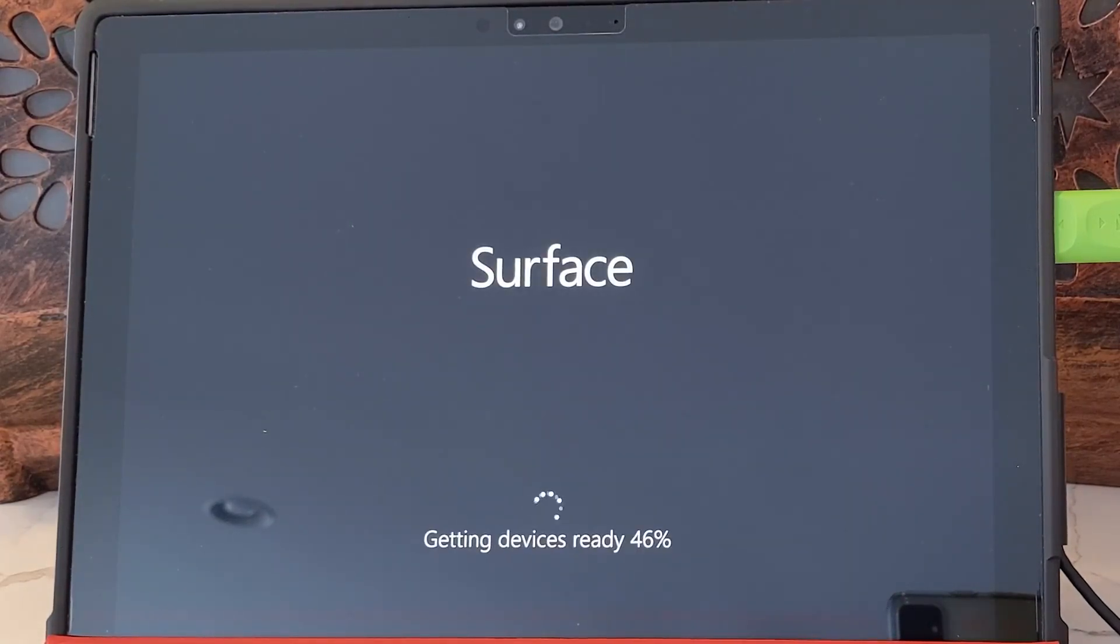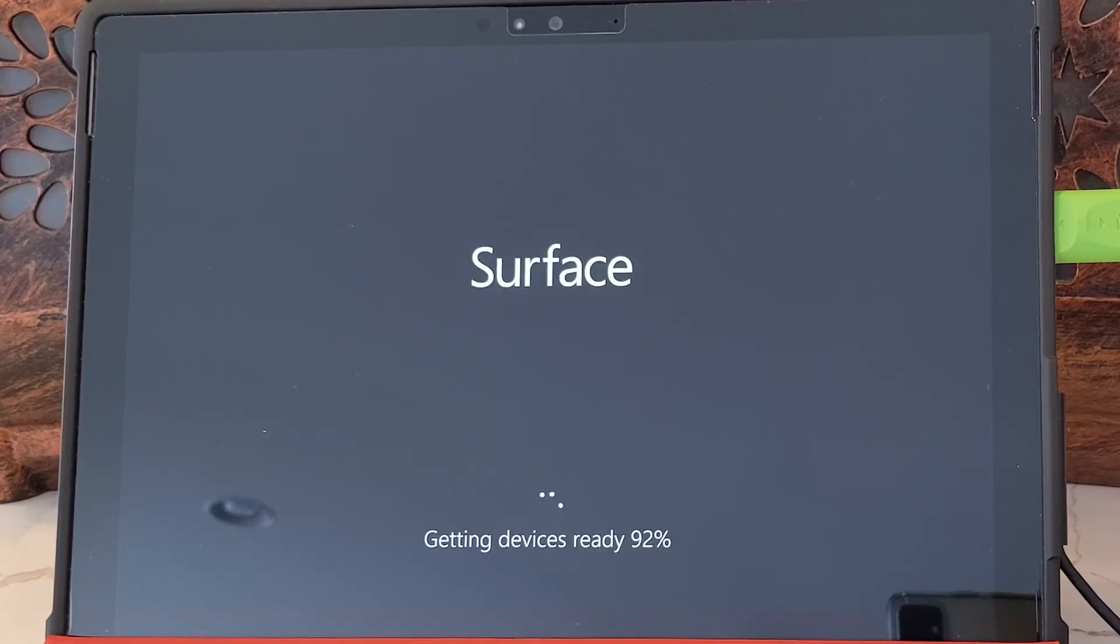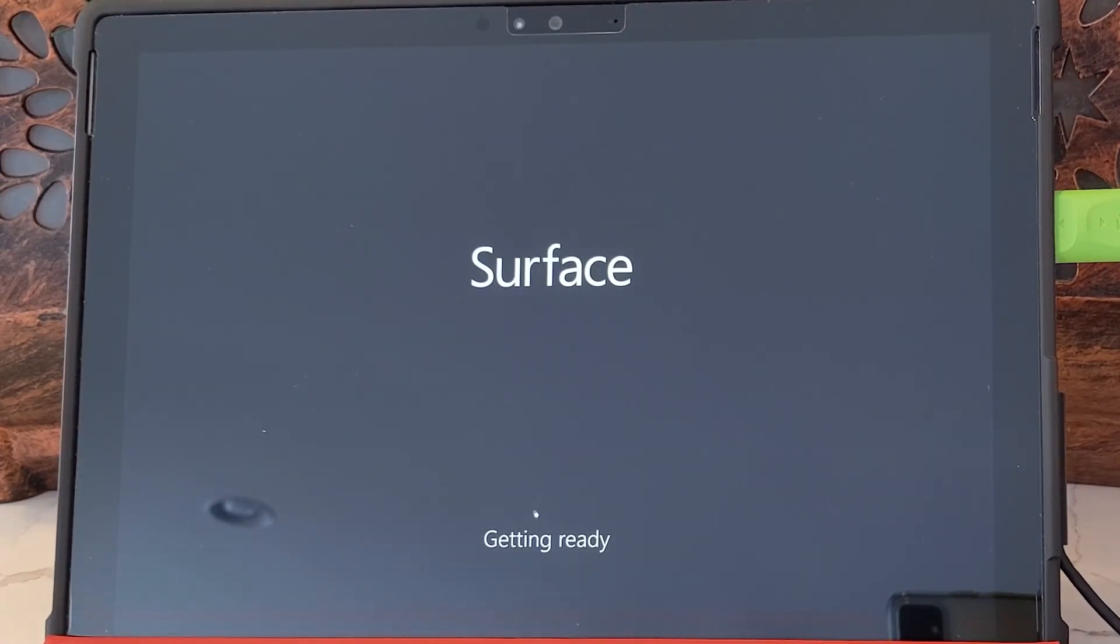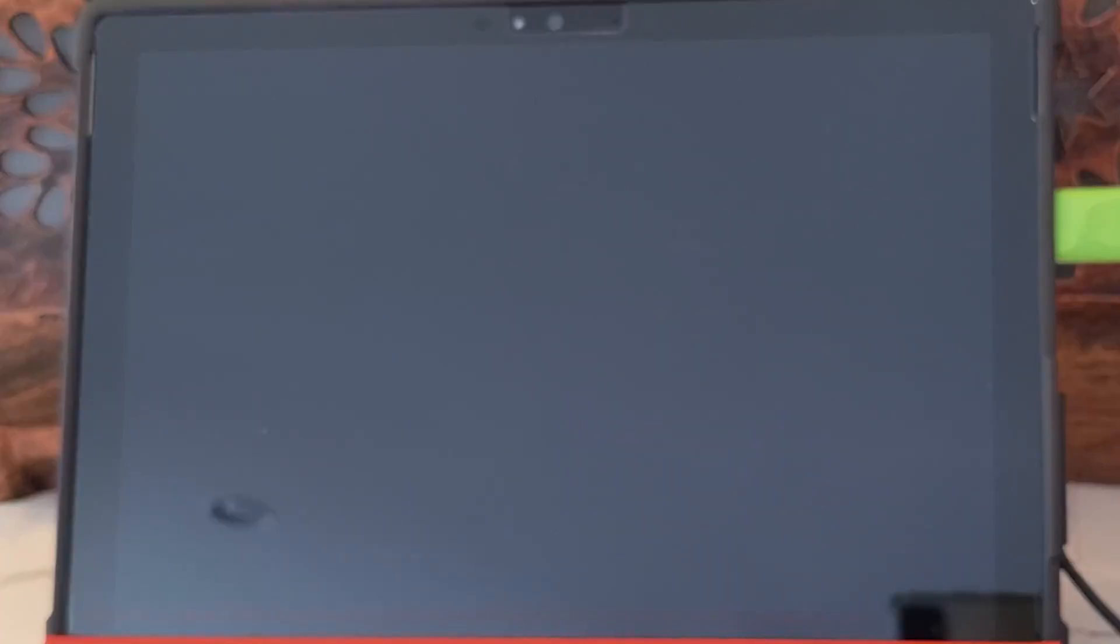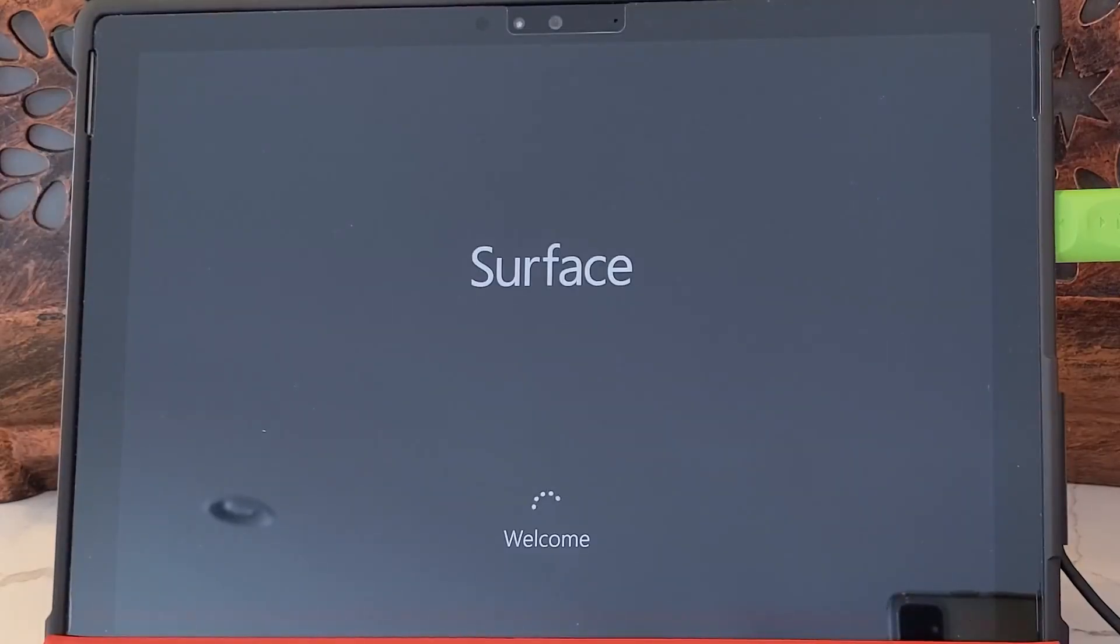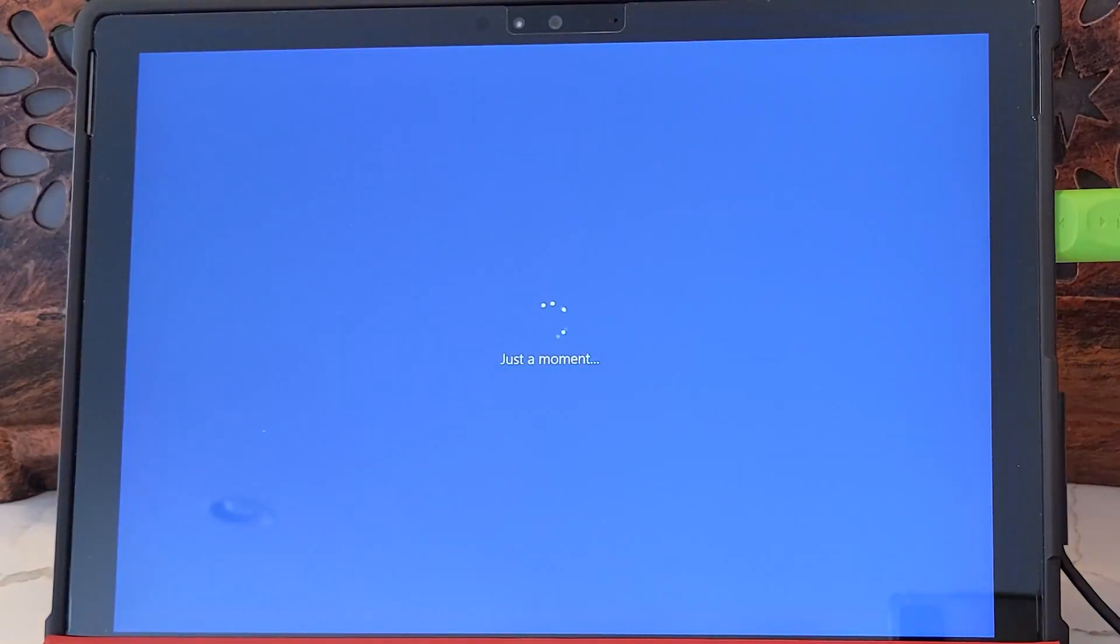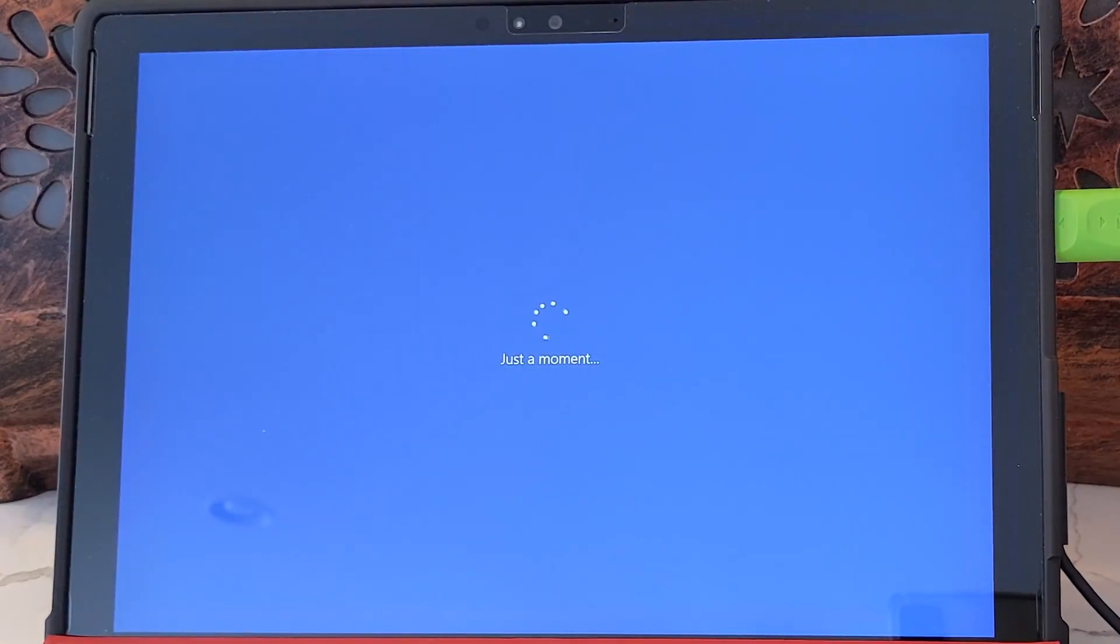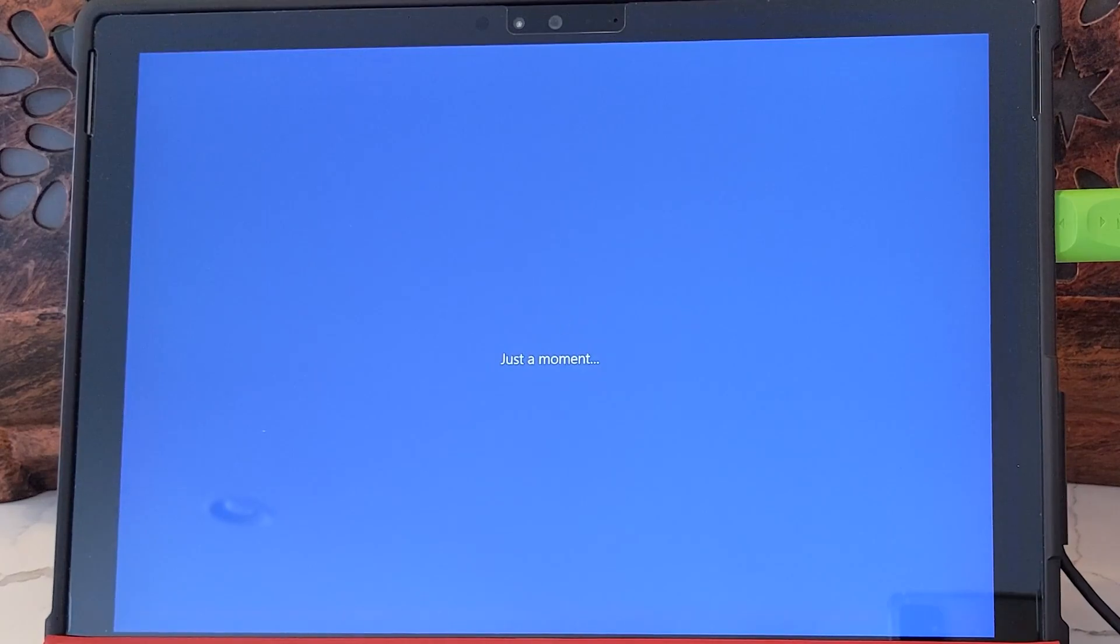The device will reboot and the Windows setup process will begin. And then you'll be brought to the out-of-box experience screen where you can set up the device. And that really is all there is to it. You've just recovered your Microsoft Surface device.